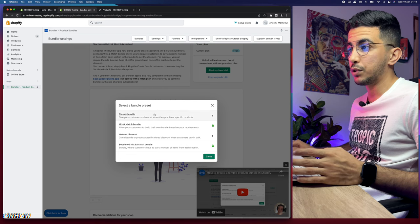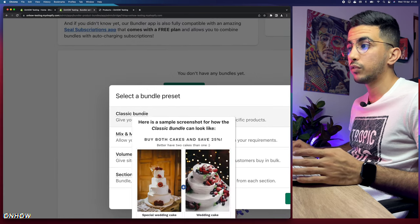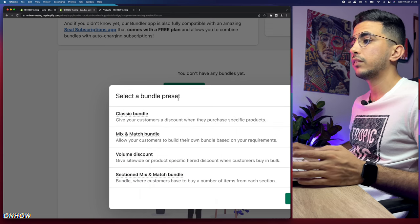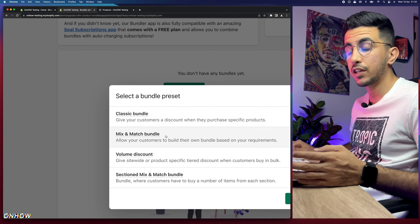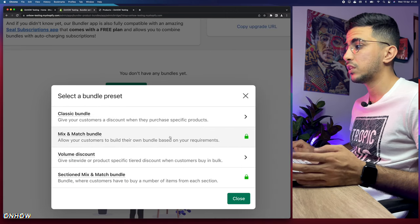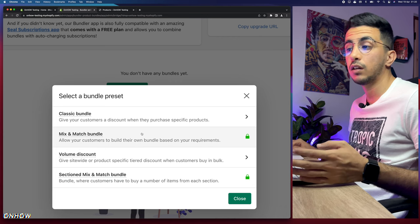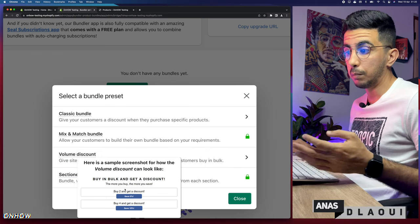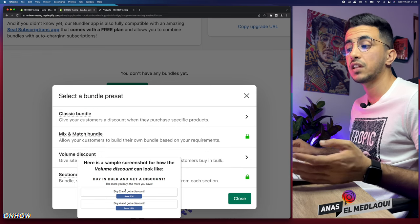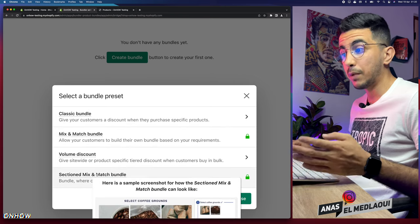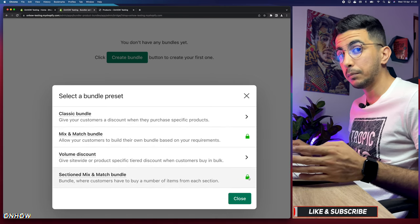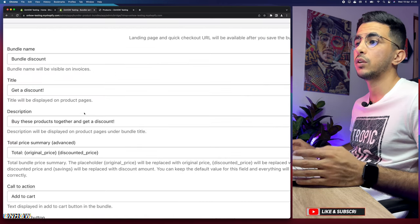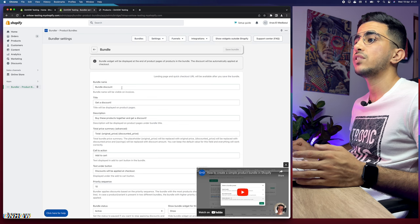There are two plans for Bundler: a free plan and a paid plan. Click the green Create Bundle button and you'll see four options. First is Classic Bundle — hovering shows two products as an example. Second is Mix and Match Bundle, which requires the paid plan. Third is Volume Discount — for buy-two-get-one-free type deals. Fourth is Stationed Mix and Match Bundle, also paid-plan only. Let's go with Classic Bundle.